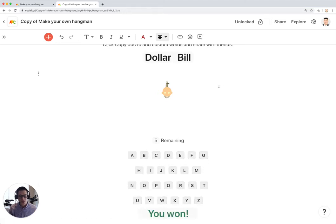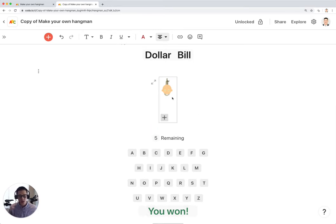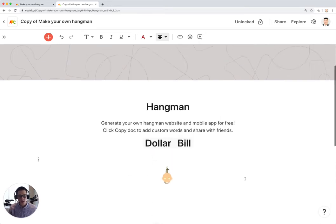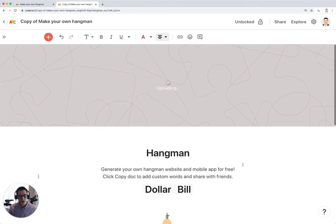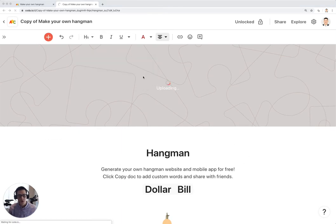And then if you get the answer right, you'll get a nice message down here saying you won. If you guess too many letters and the hangman fills out, then you'll say you lost. And I'm not sure why this image isn't loading. Let's reload really quick.